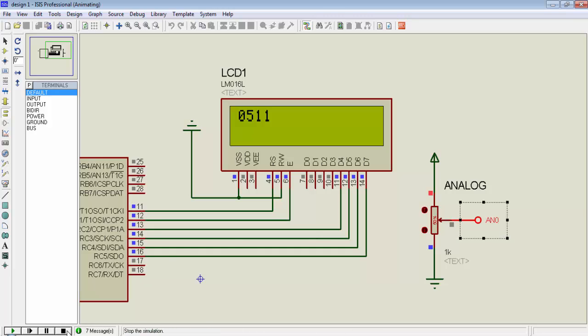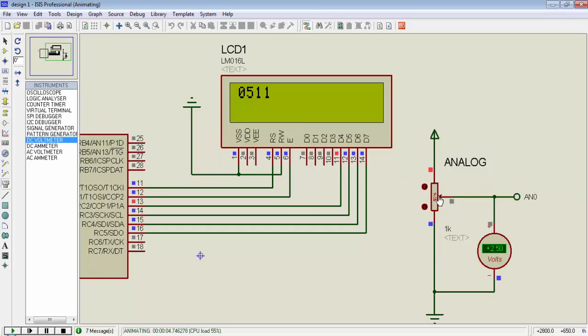So after connecting the voltmeter, you can see what is the output voltage from this potentiometer. It is 2.5 volts.